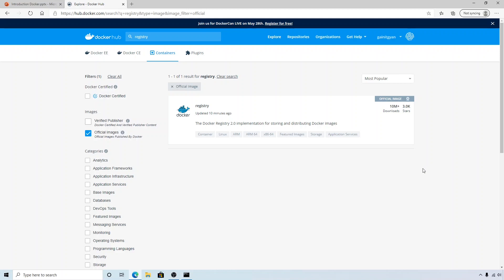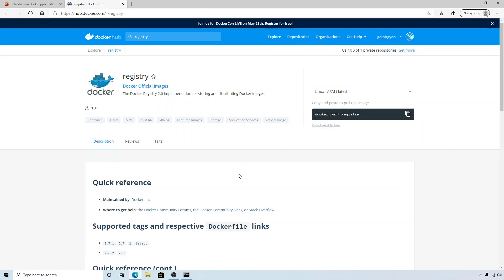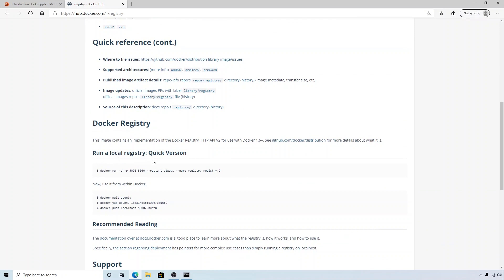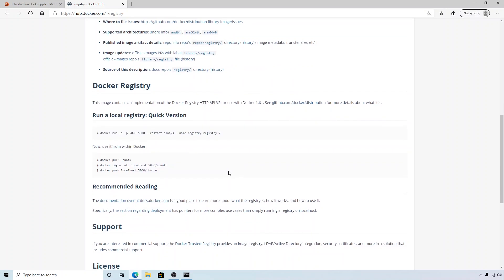Docker basically provides us an open source project for registry which we can download and run. If you go to Docker Hub and search for 'registry' under official images, you can see that there is a registry image which you can download and run. Looking at the description, it shows a 'run local registry quick' command — just copy this command and our private registry is up and running.